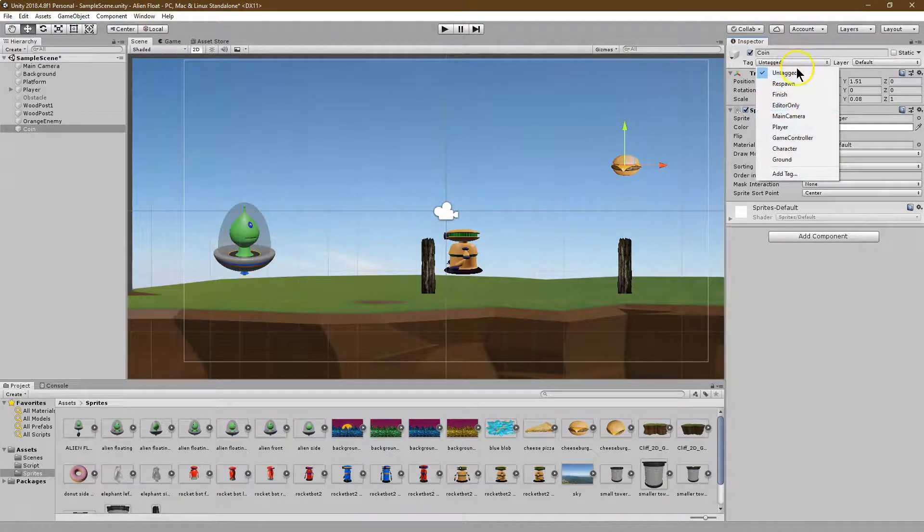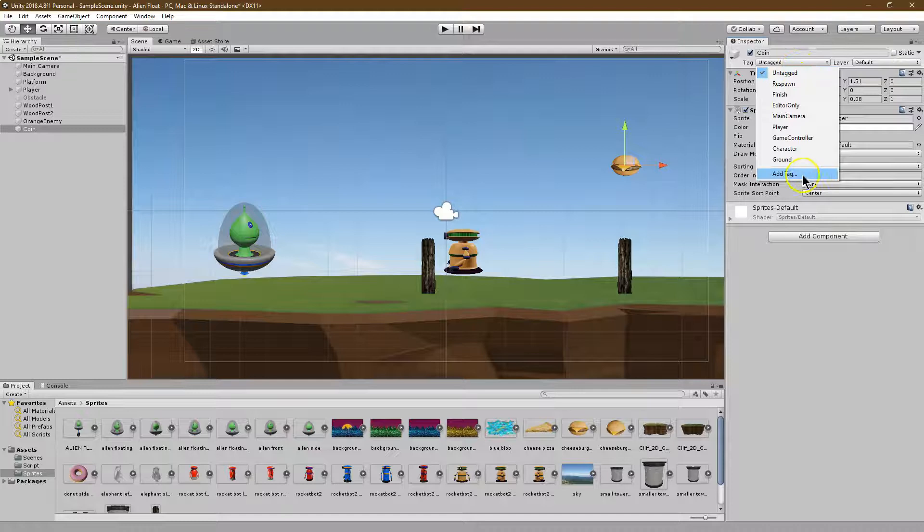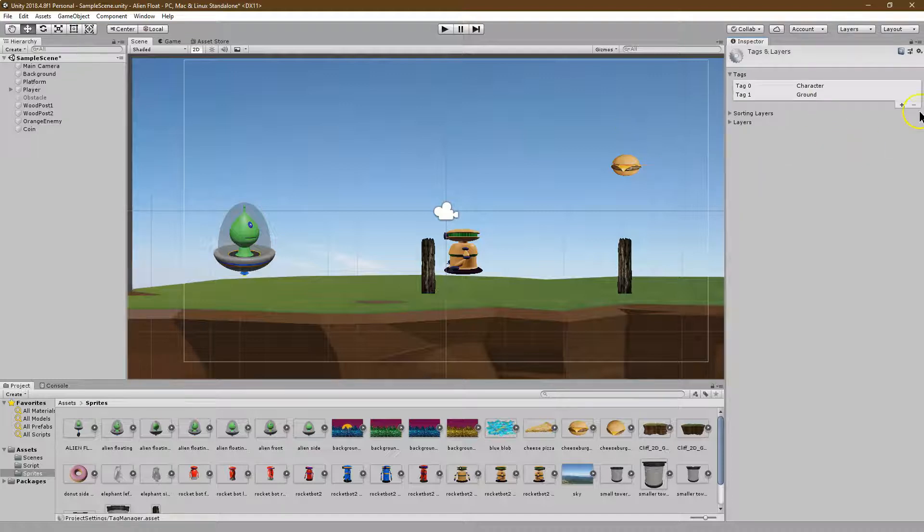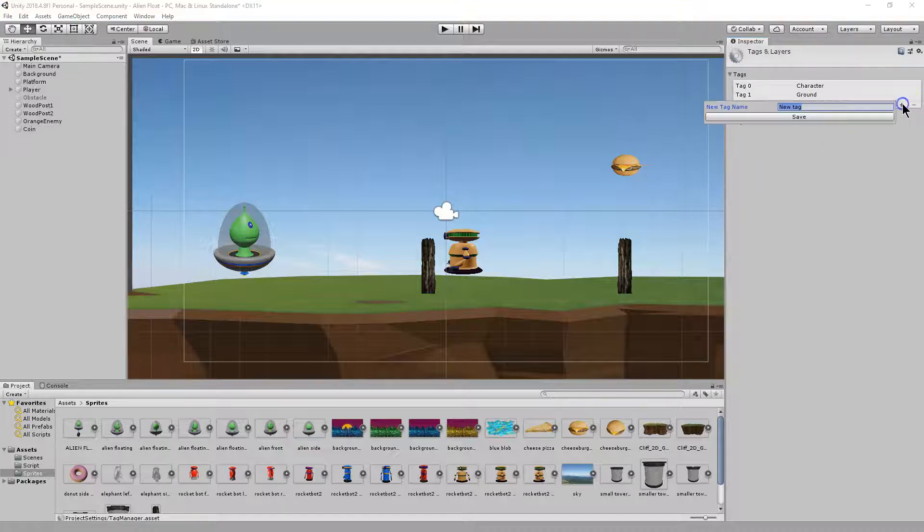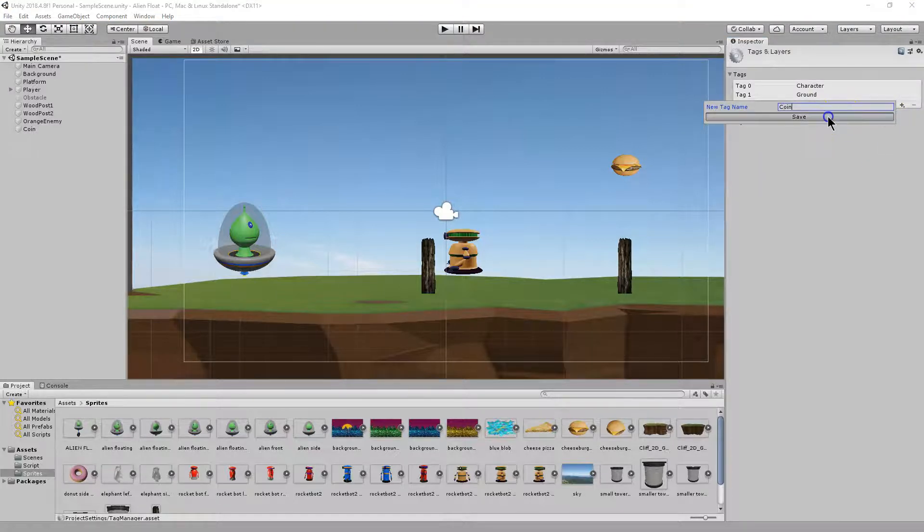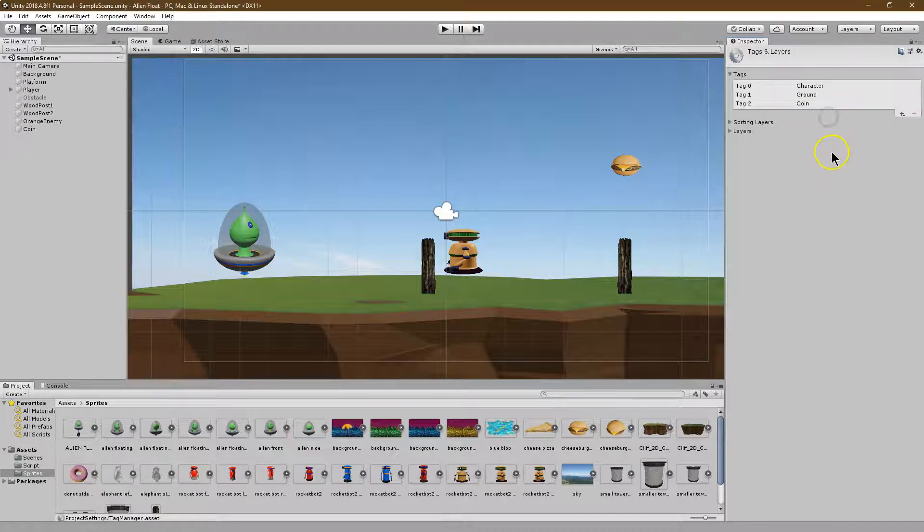Let me go ahead and add a tag for this so we know what it is. I'm going to call it coin and save.